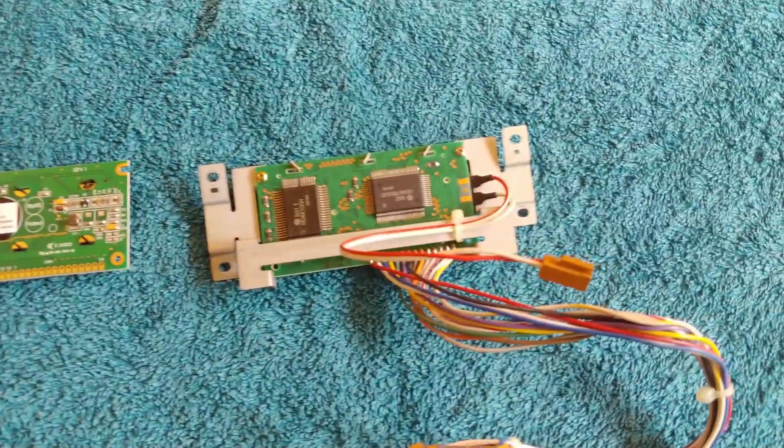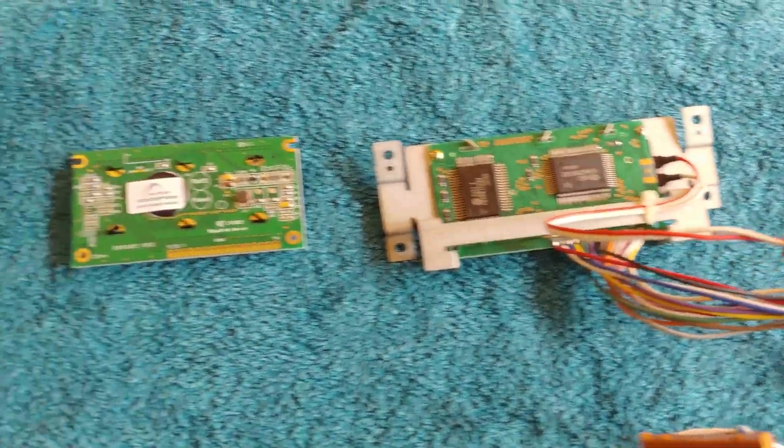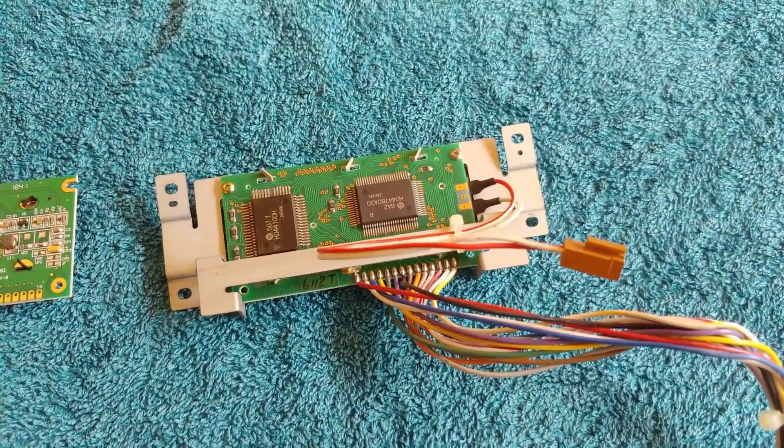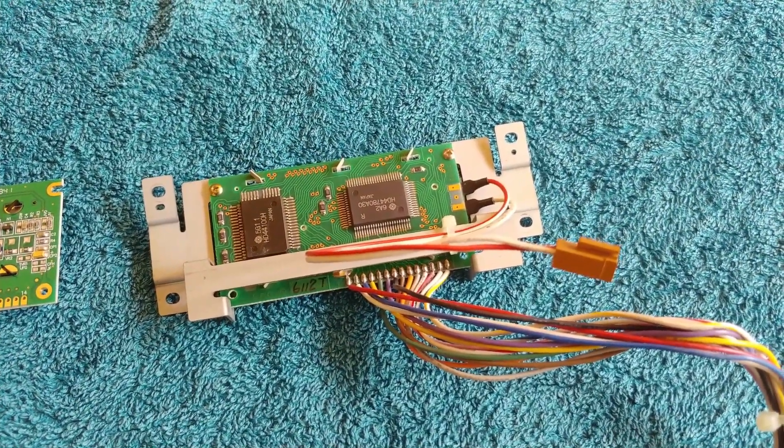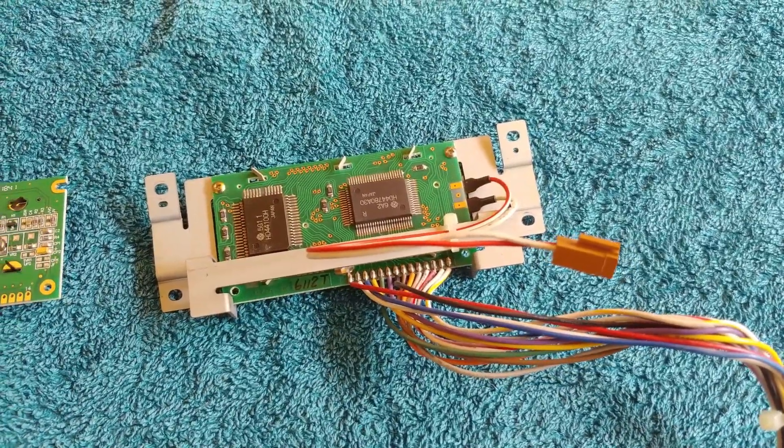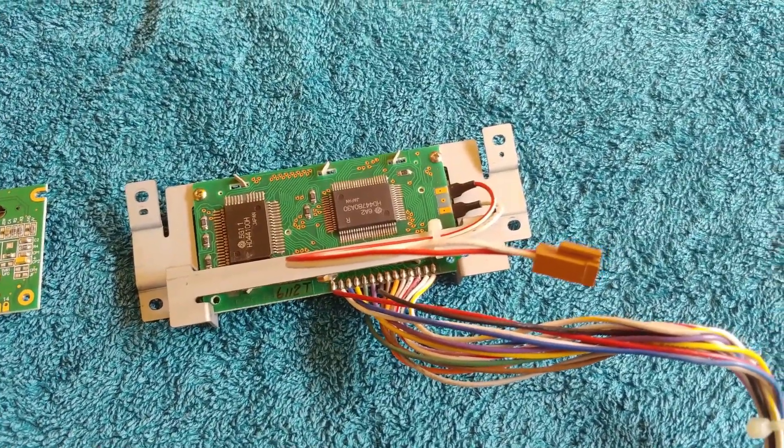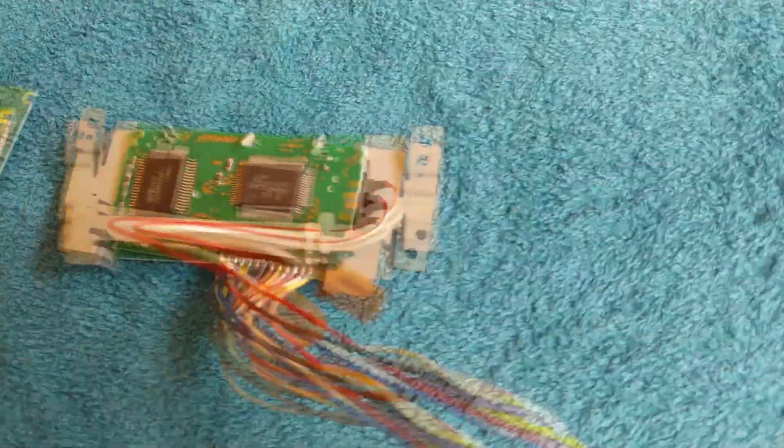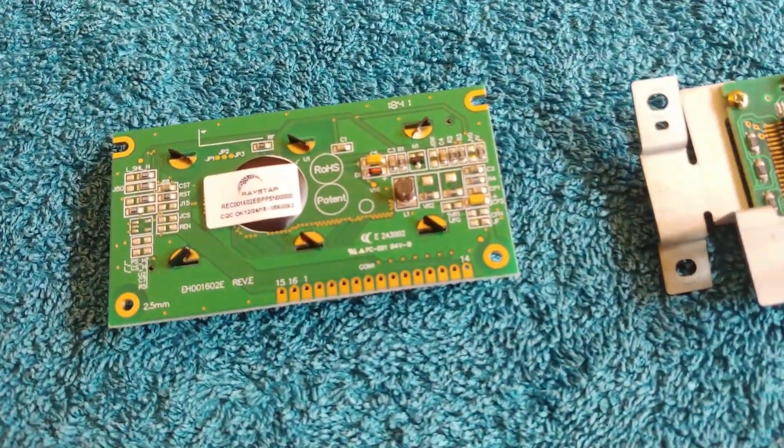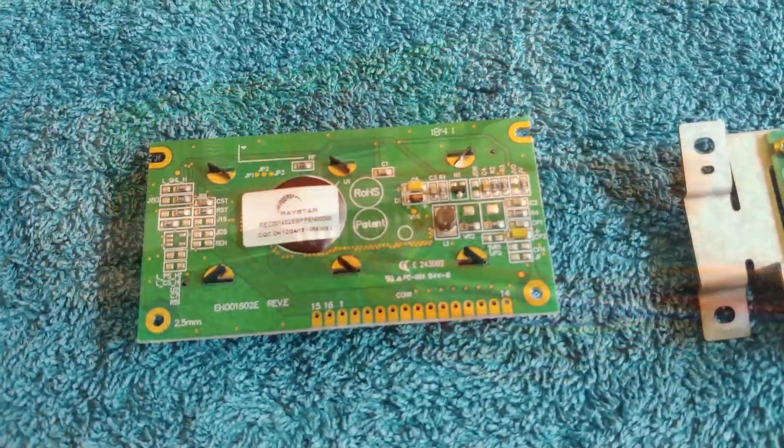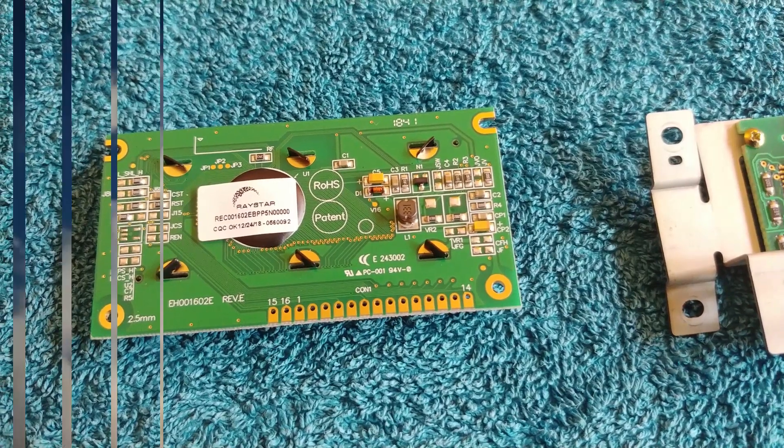Okay so I've got the display out and what I'm going to do is transfer the wires across one at a time so I don't get them mixed up. Now there's also an additional two power connections as well which this one doesn't have which is a little bit concerning. Maybe it just doesn't need them.